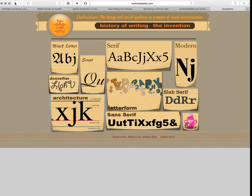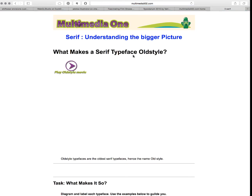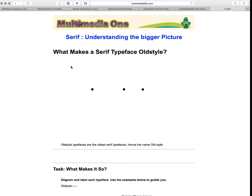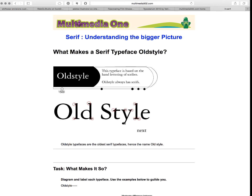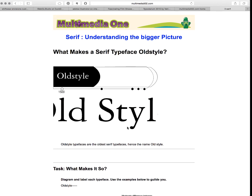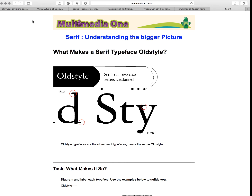Now remember that there are two types of typefaces. Serifs — remember that serifs have tails at the ends of their letters. We can see that closely right there. All serifs have some type of tail.